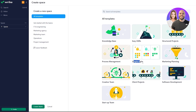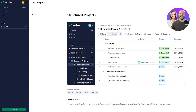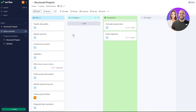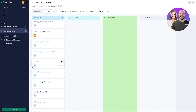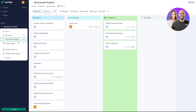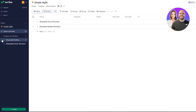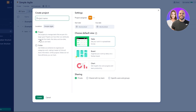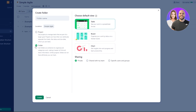We also want to check out the other template — the Structure Project. Select it and click 'Select' to create it. In the board view, it looks very similar to the Simple Agile template but has different task types and priorities. To create a new project or folder, click the plus button, choose folder or project, set a name and privacy — private, shared with team, or specific users and groups.